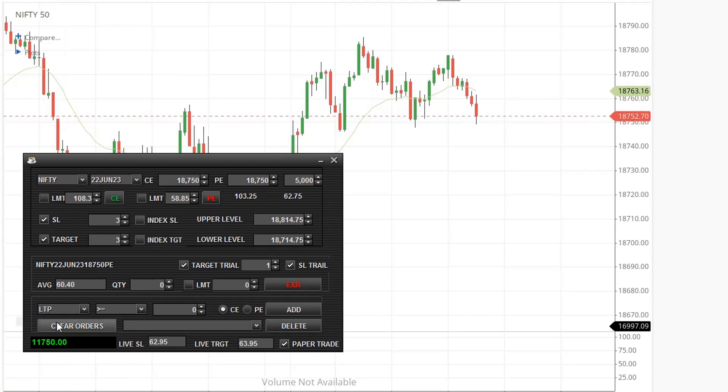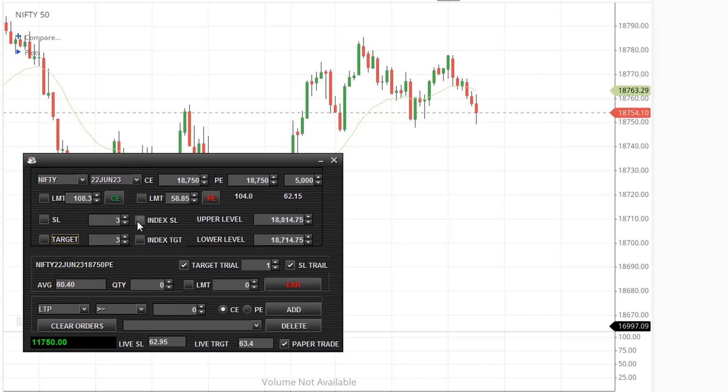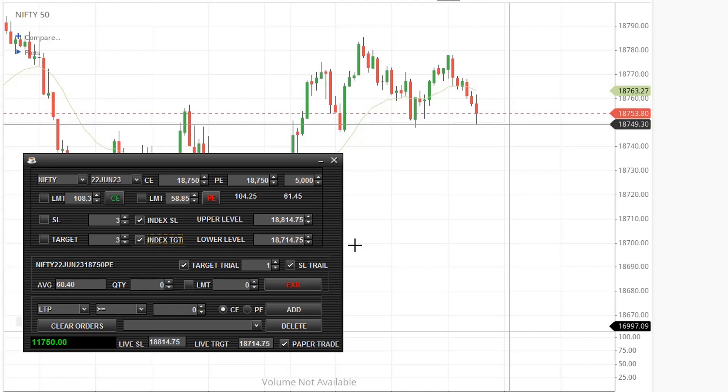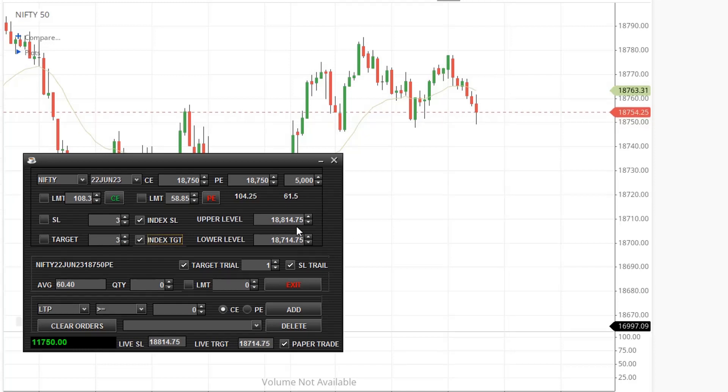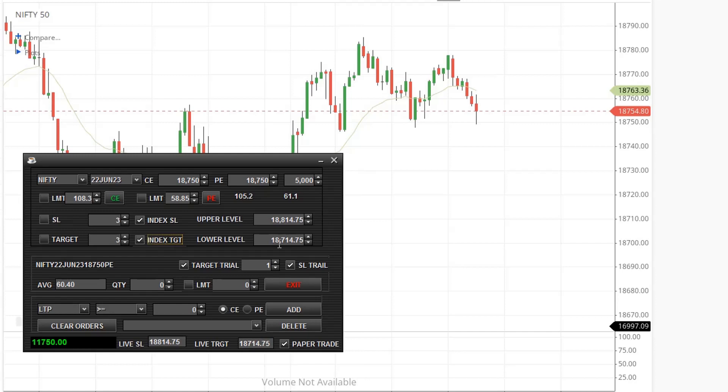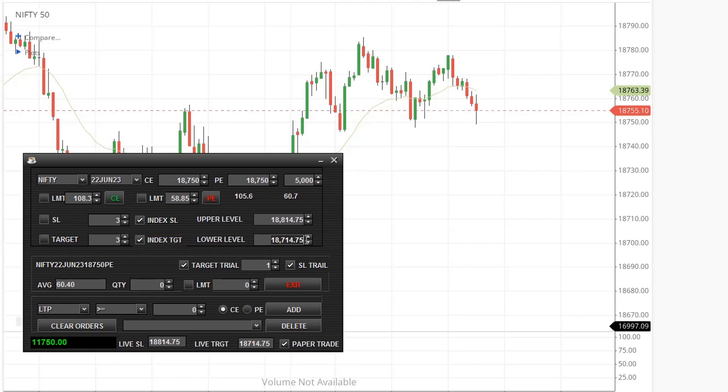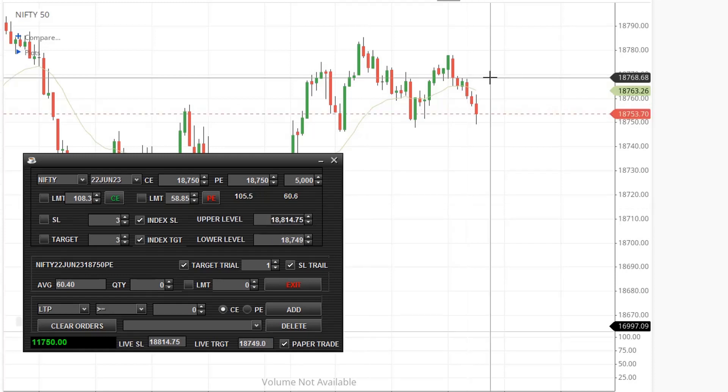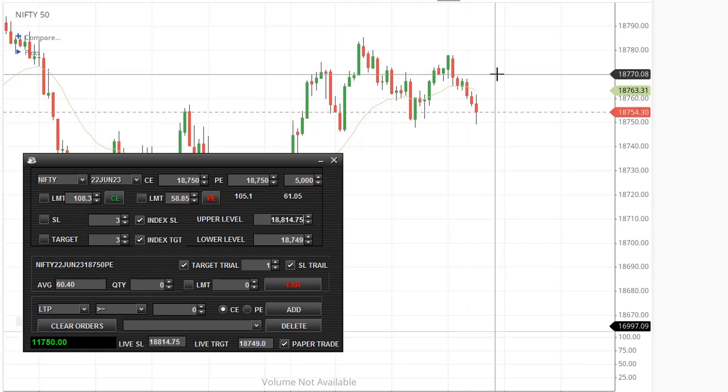Next I'll show you how to keep SL and target based on index. Click here and I'll keep this as my target - 18,740, so I enter this. Enter the lower level here and the upper level - 18,770.